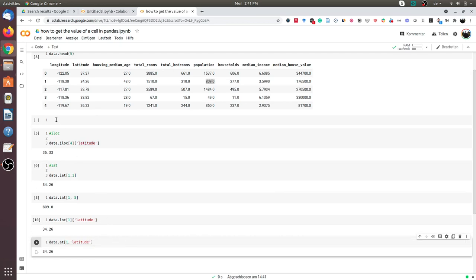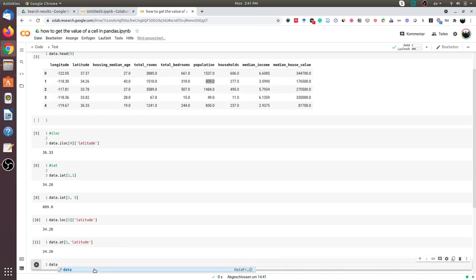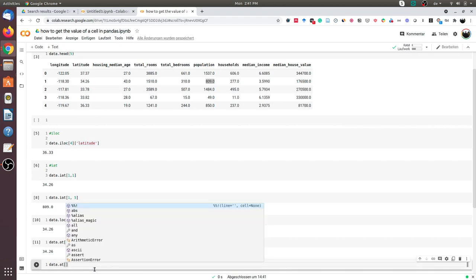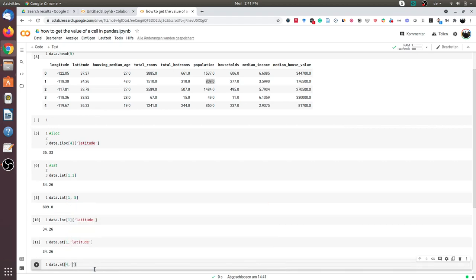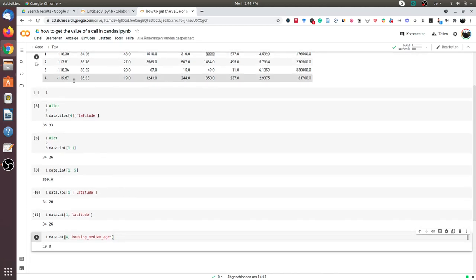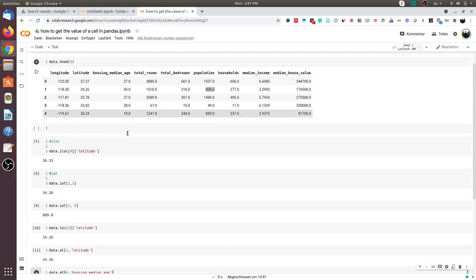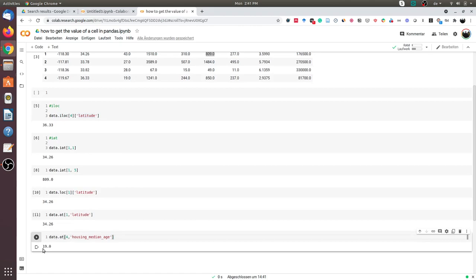We can try this with another row. We can do data.at, let's say we want the fourth row and housing median age. It would be 19, and we get 19 as an output.